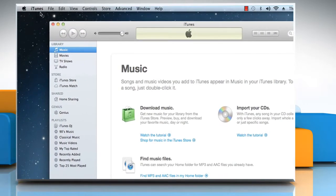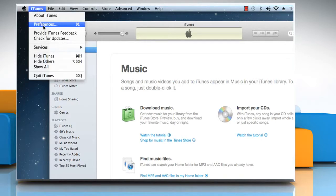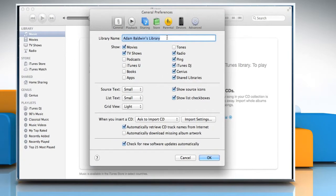Click on the iTunes menu and then select Preferences from the menu that appears. Click the Advanced tab.